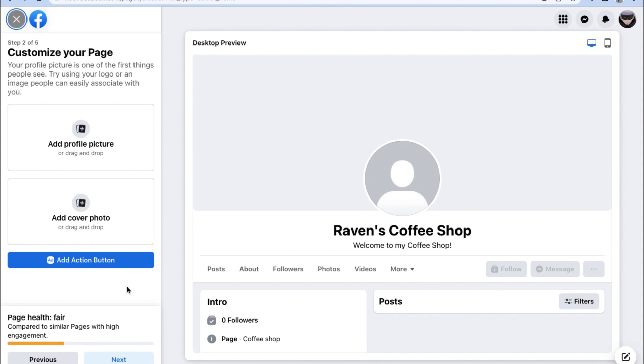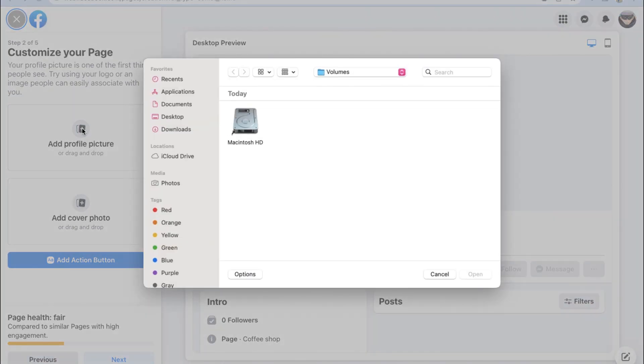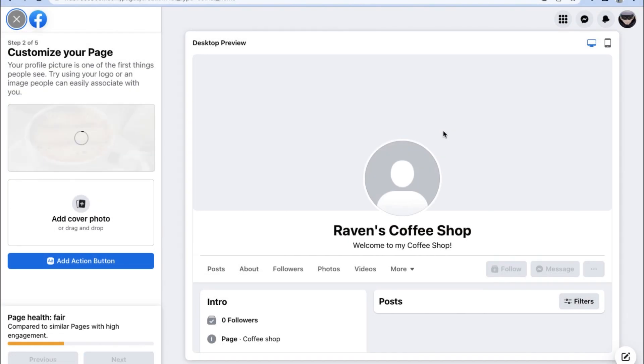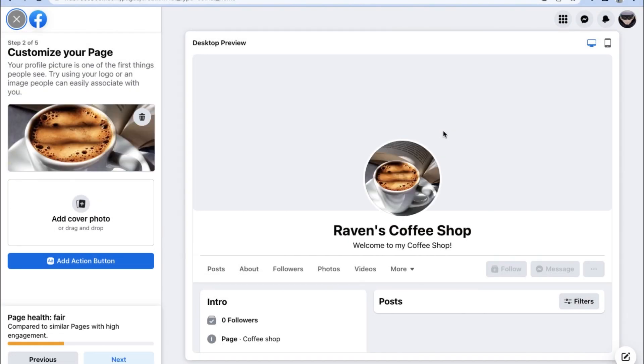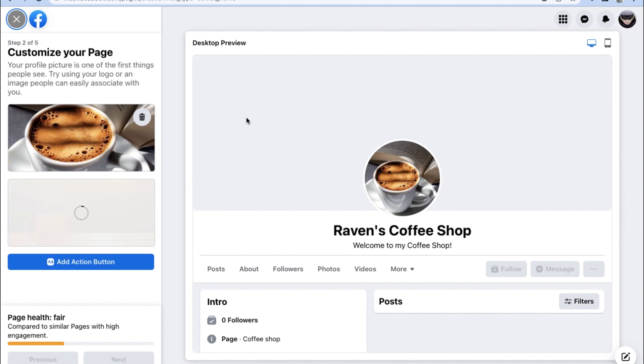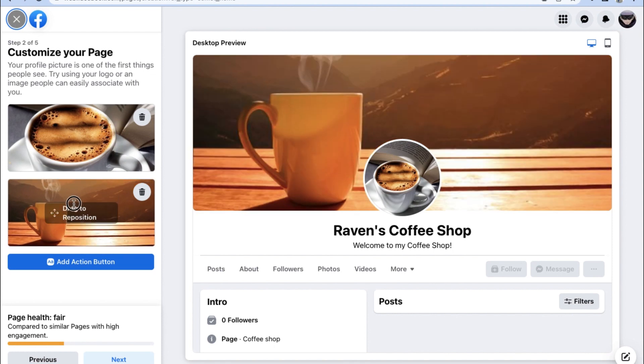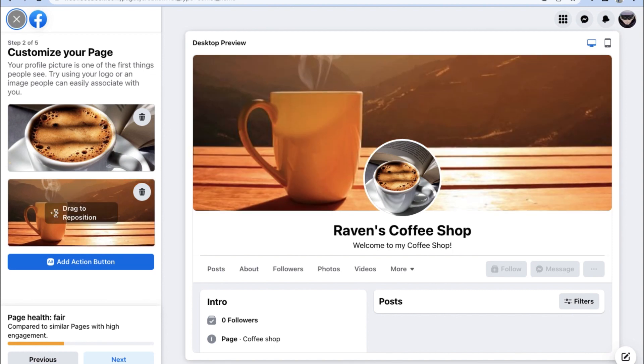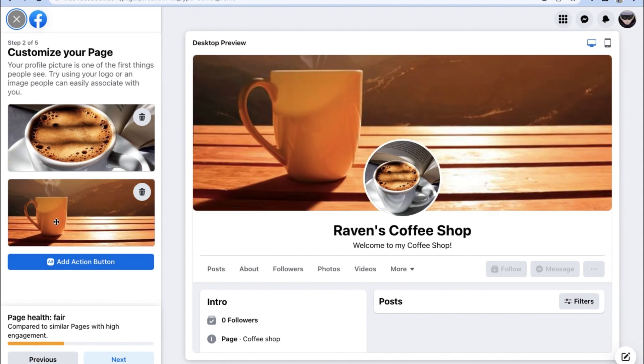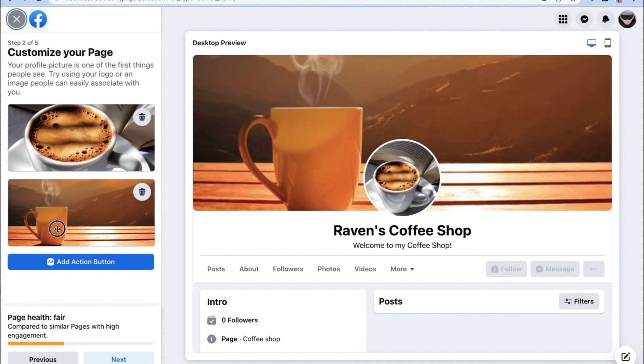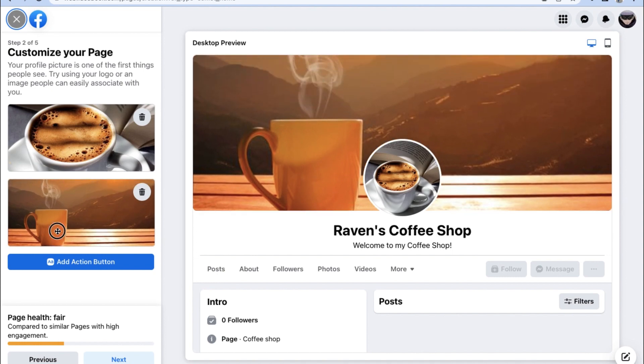In this step, we have to add a profile picture and or a cover photo for our Facebook business. For the purposes of this video, we're making a Ravens Coffee Shop Facebook business page, so of course, our image should be related to a coffee shop. It's not complete unless we add a cover photo as well, so go ahead and upload both your profile photo and cover photo for your Facebook business page account.